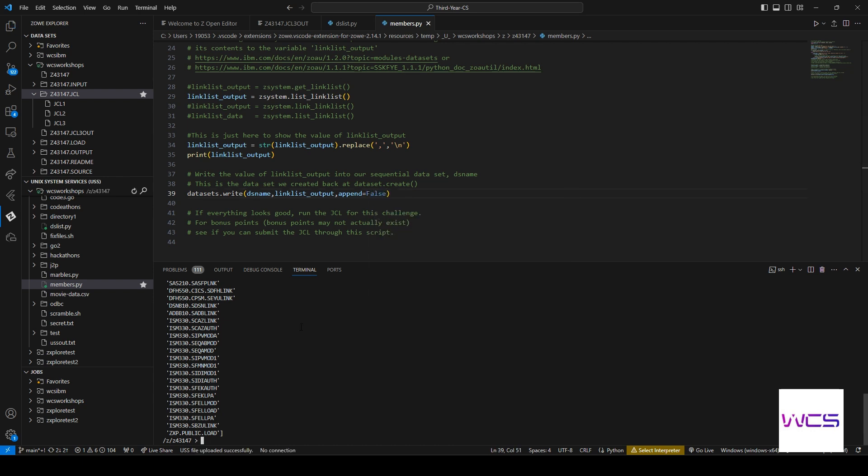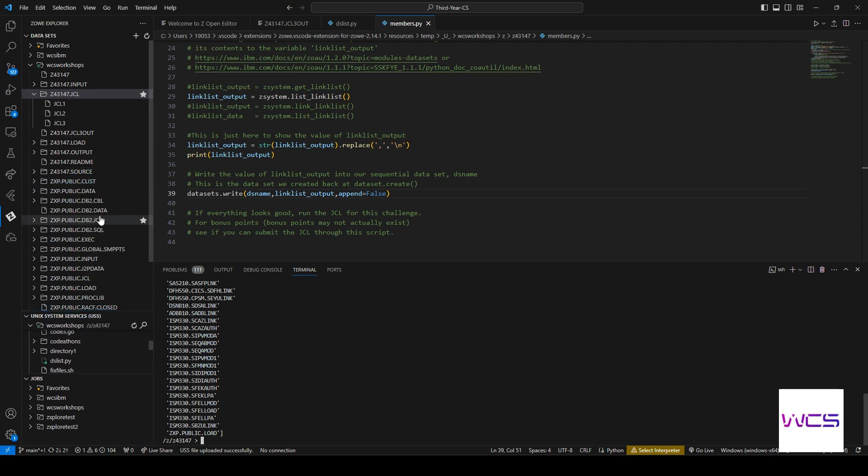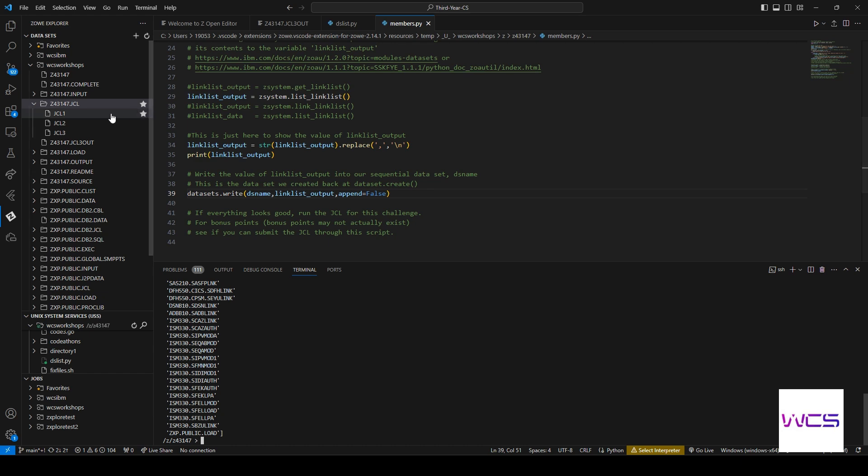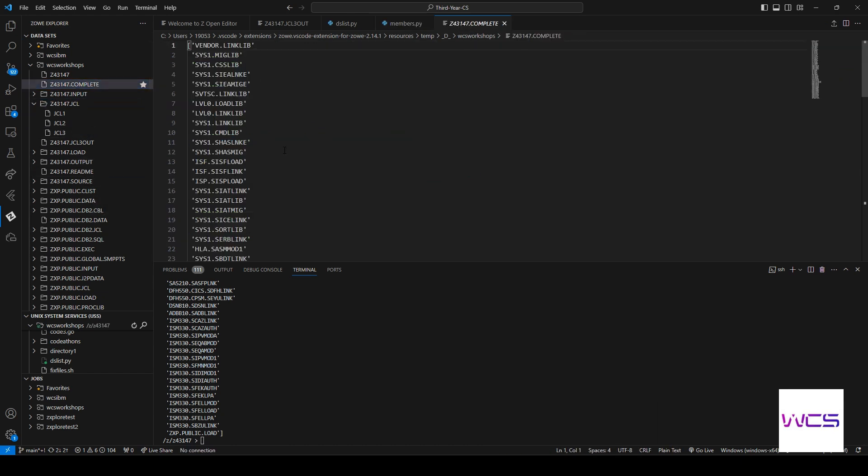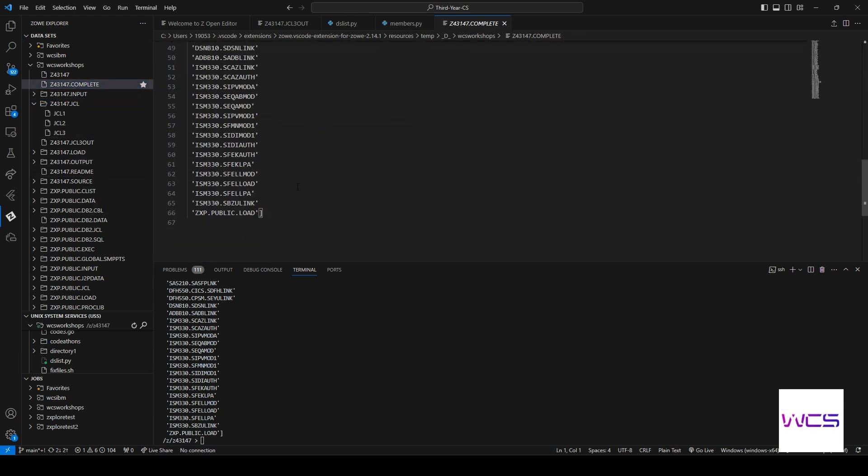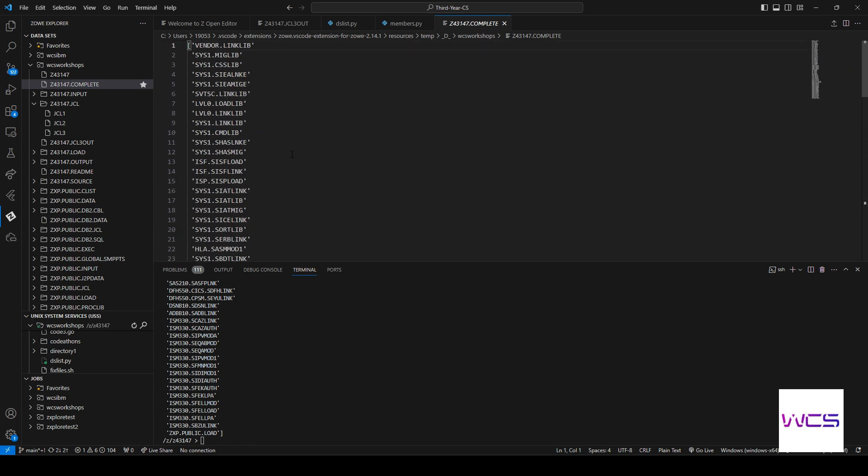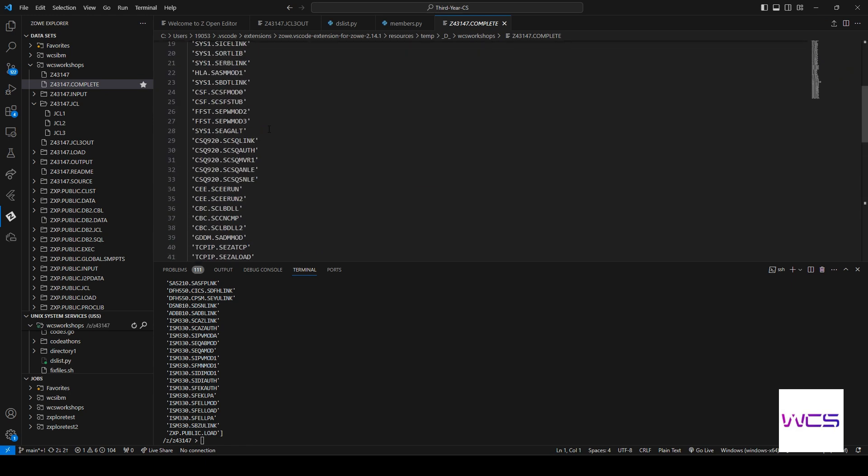Oh, I see something changed. There we go. Complete. Oh, and it's exactly what we wanted. So we wanted the linklist output in there. Perfect. Exactly what we expected.